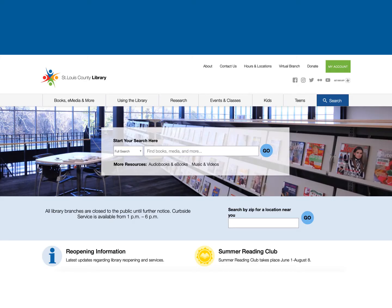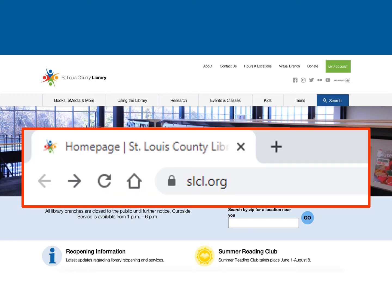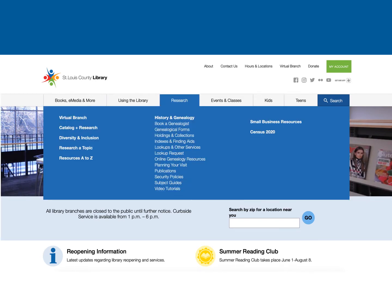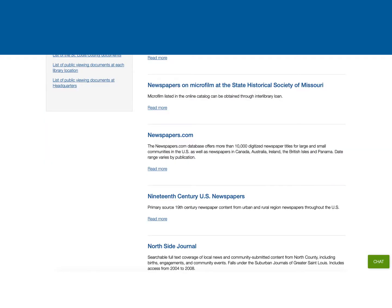The St. Louis County Library offers its patrons access to Newspapers.com. You'll first need to visit our website at slcl.org. Once there, hover over the Research tab and then click Online Genealogy Resources. All of our databases and websites will be in alphabetical order, so scroll down to Newspapers.com. Once you click on it, you will be asked to type in your last name, library card number, and PIN.